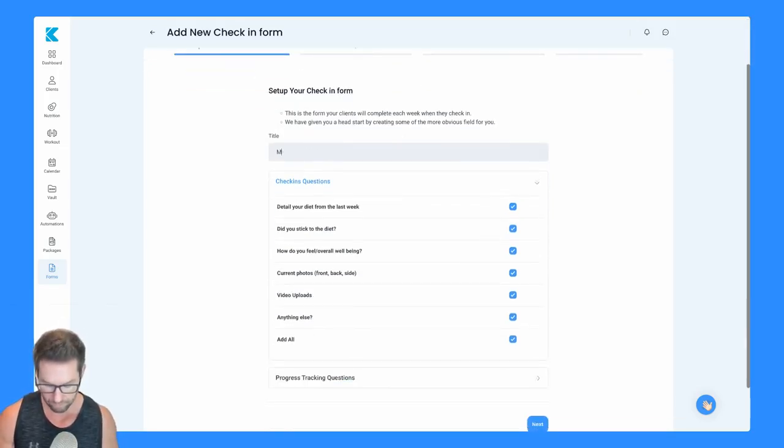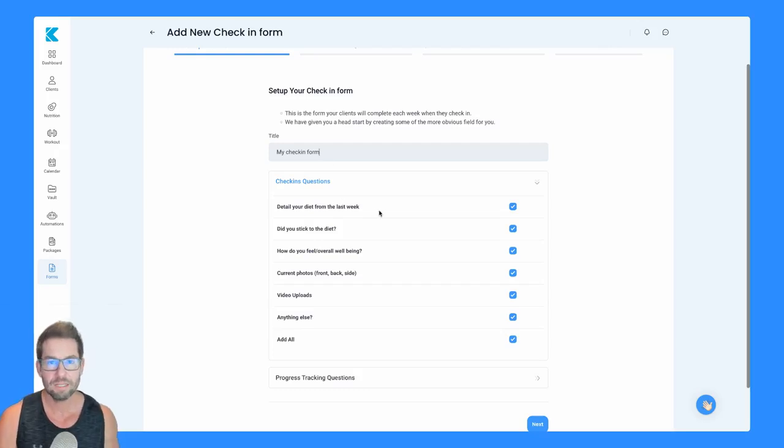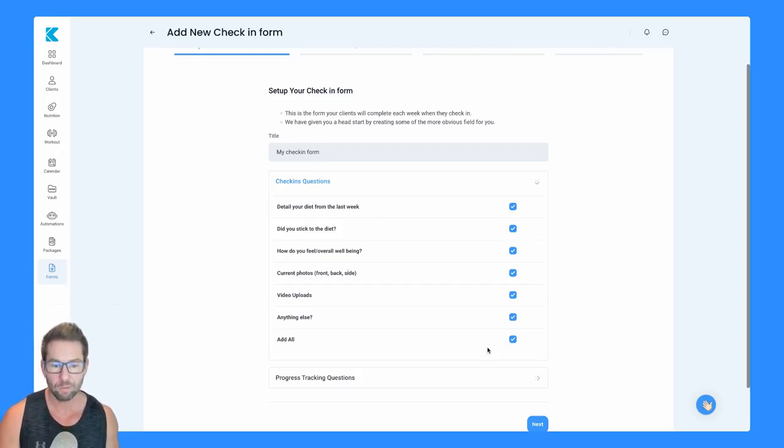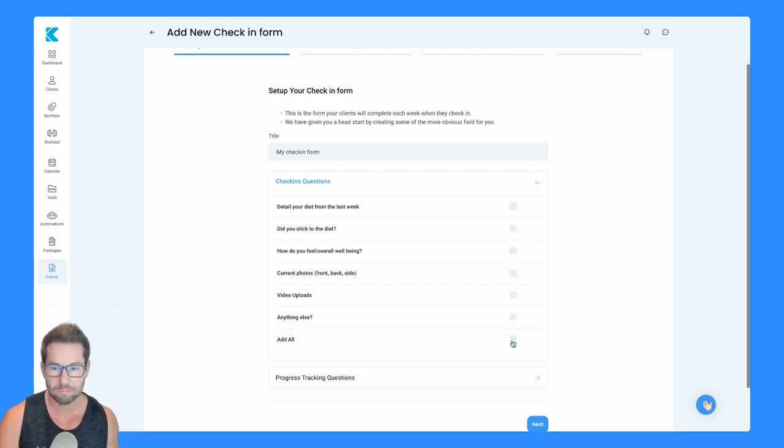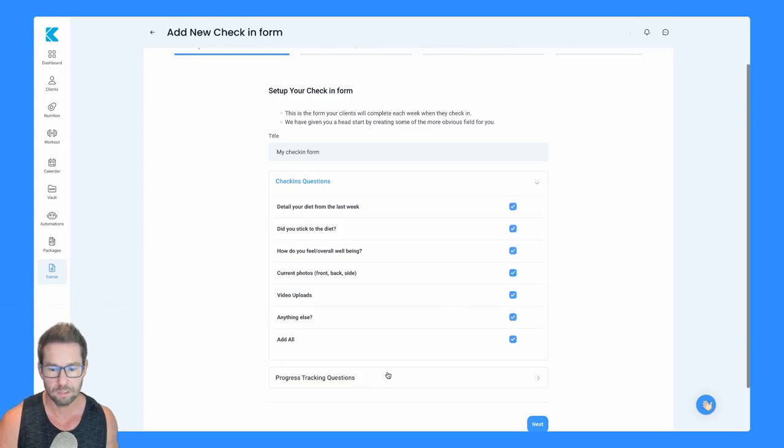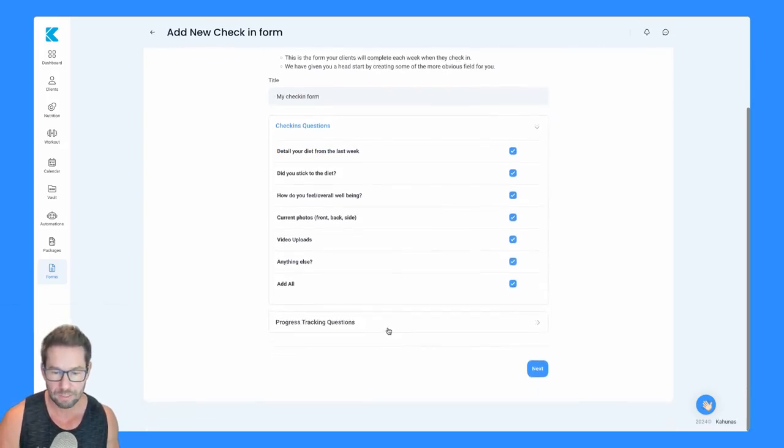I'm going to put my check-in form and you don't have to have any of these. You can either leave all those on, you can turn them off, you can choose some, you can choose all, entirely up to you.